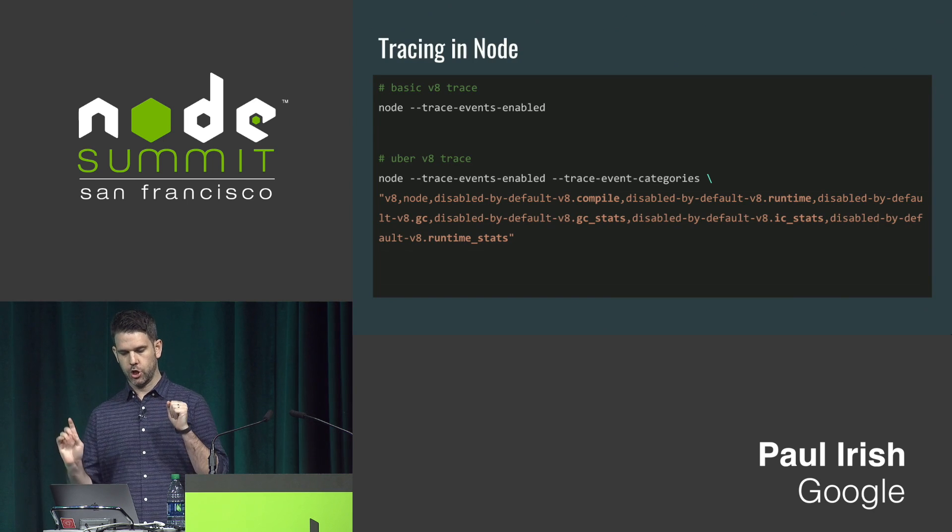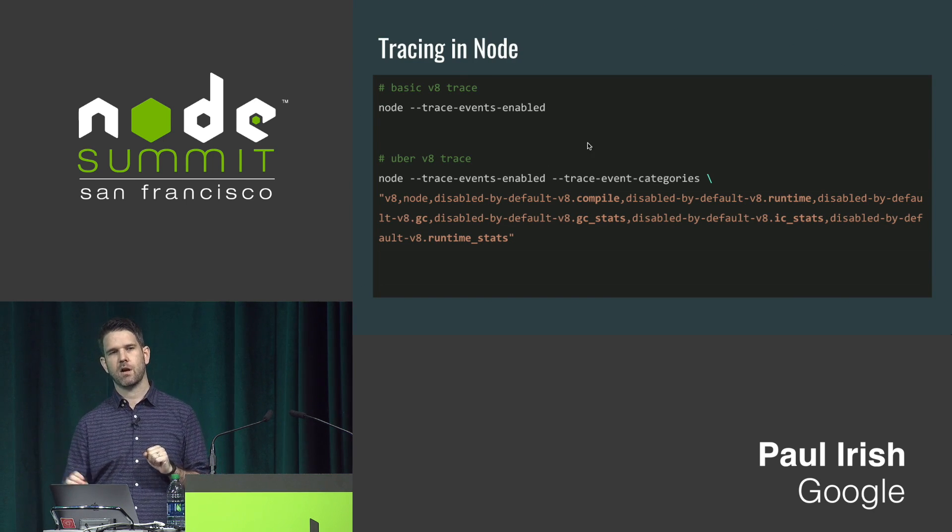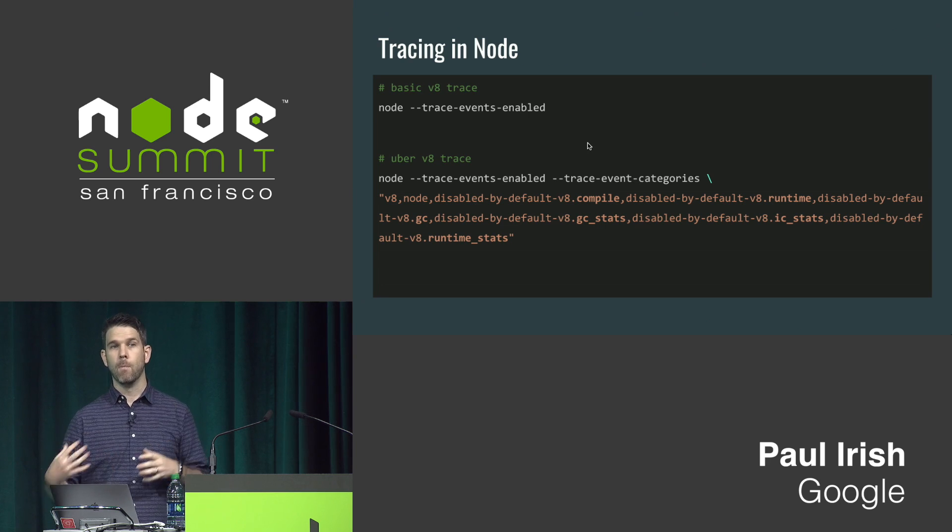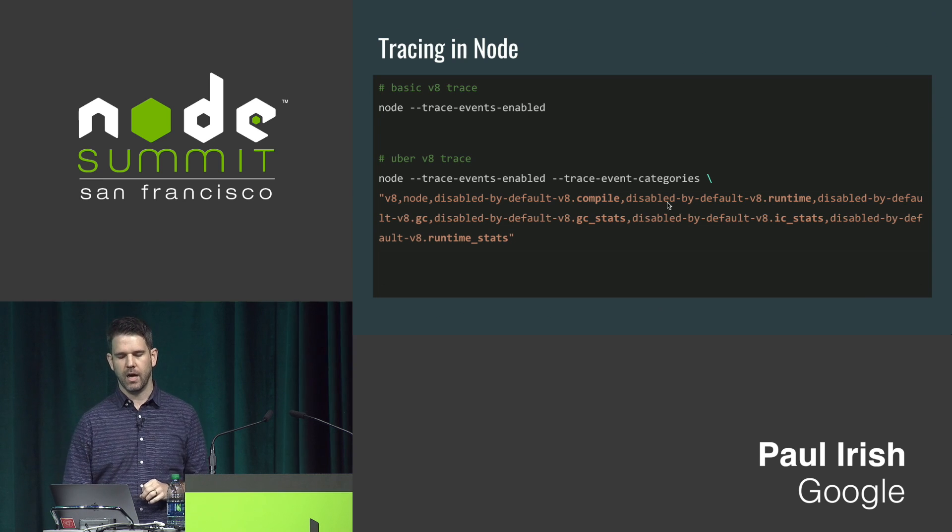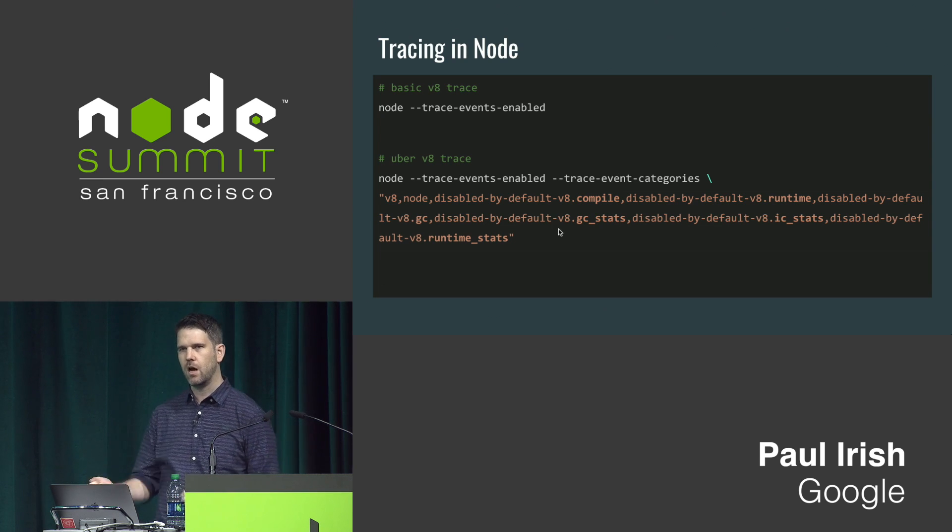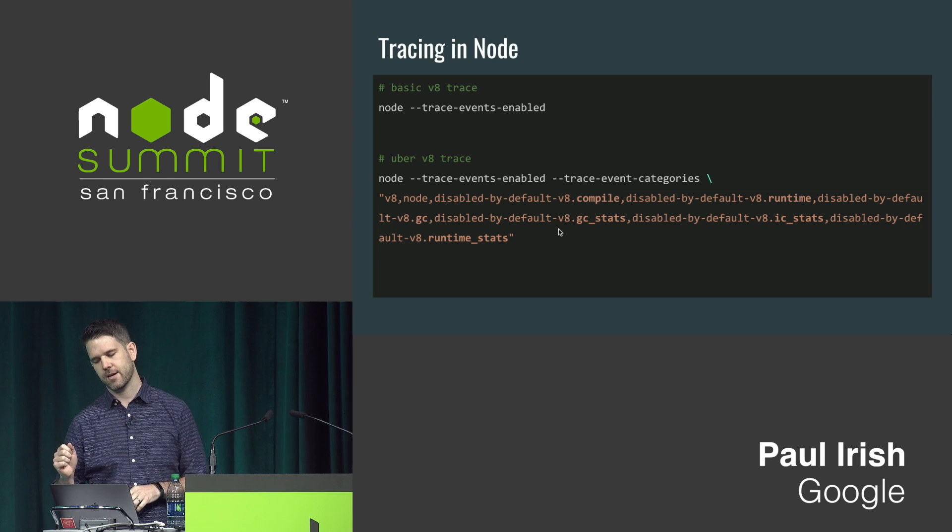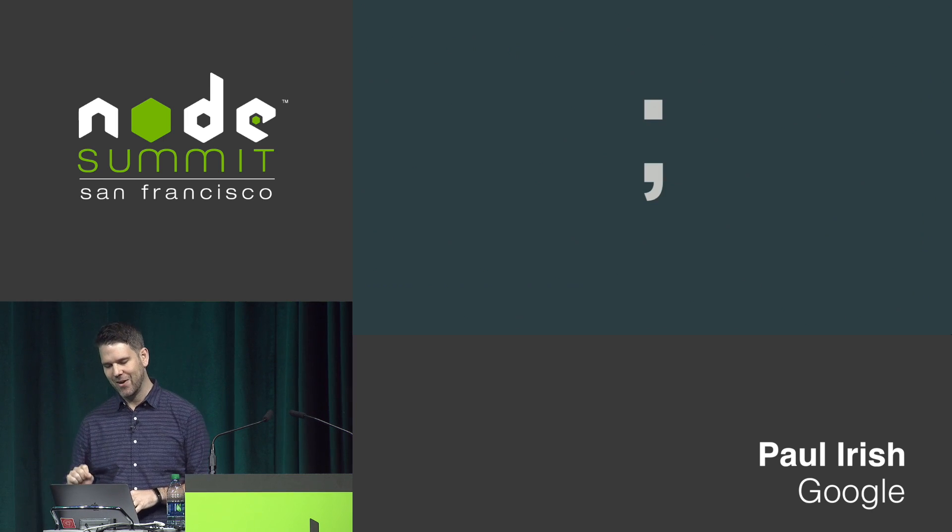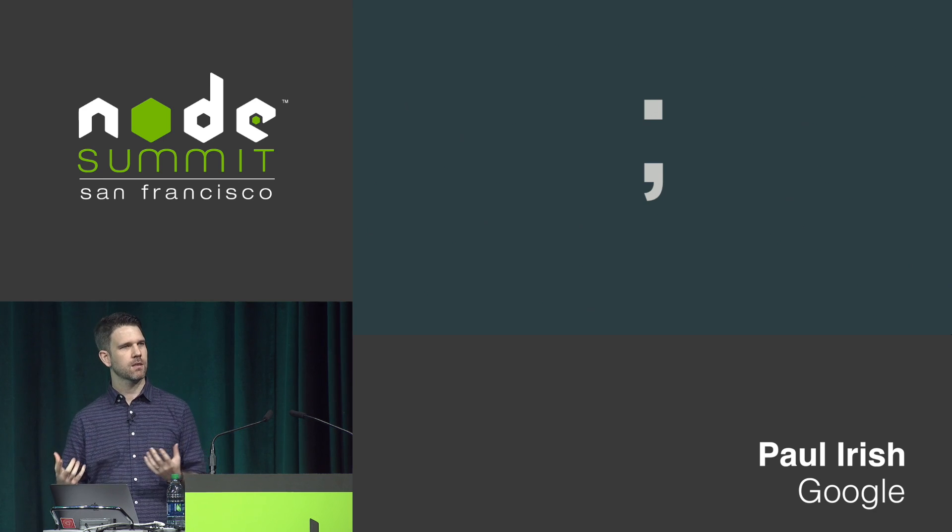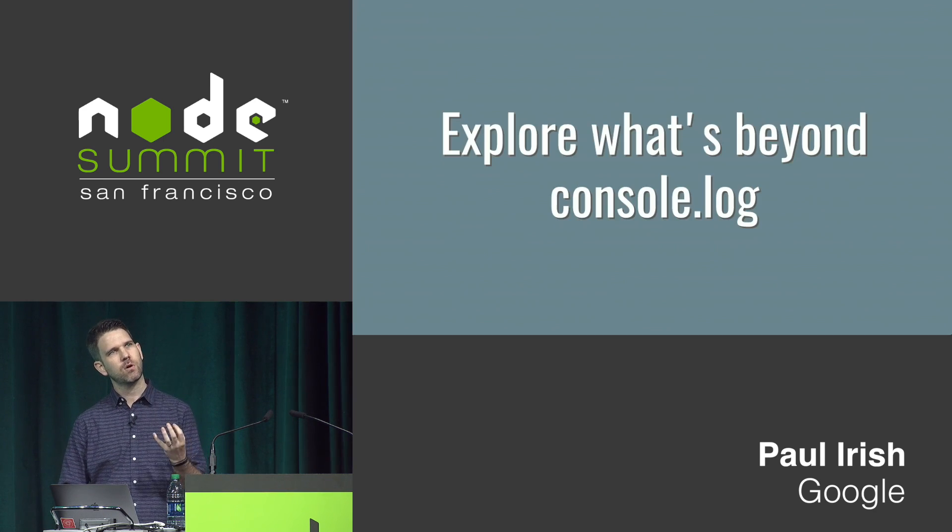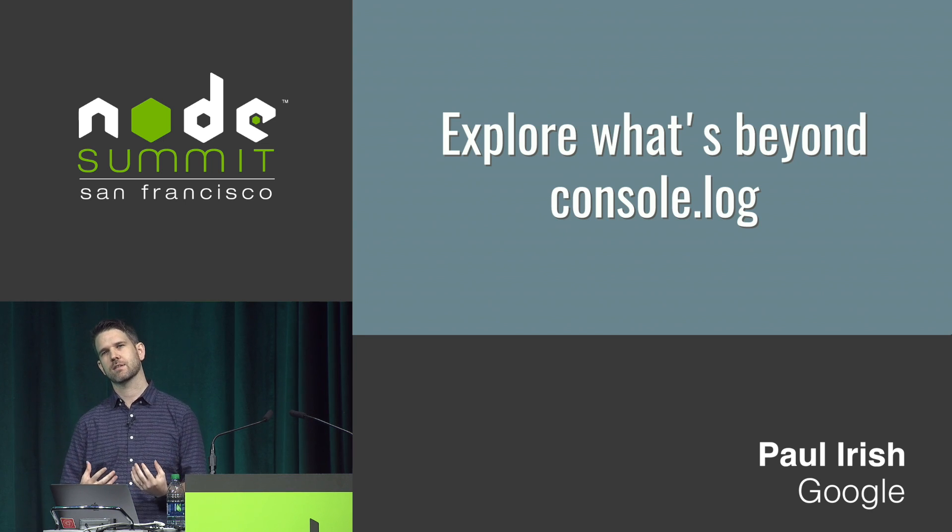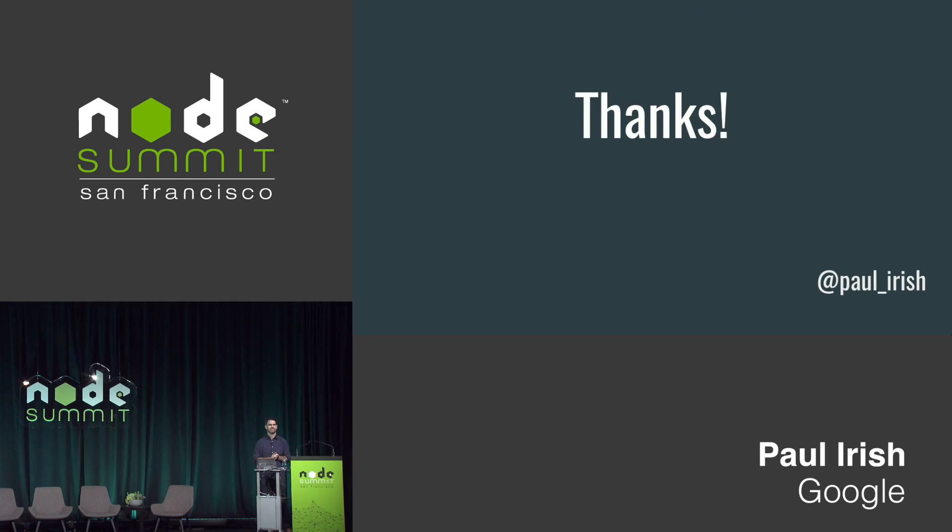A basic trace looks like that, but there are some off-by-default categories which give you more detail at the cost of a little overhead. This would be the magical incantation that turns on all those categories. So that's about going to wrap it up for me. One last thought I want to leave you with is just explore and think, what is beyond the console.log? Thank you guys very much.